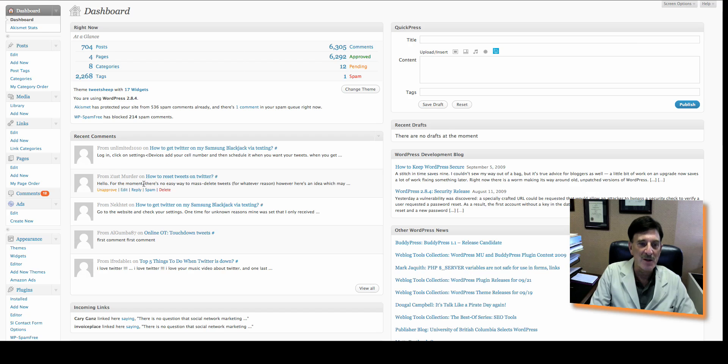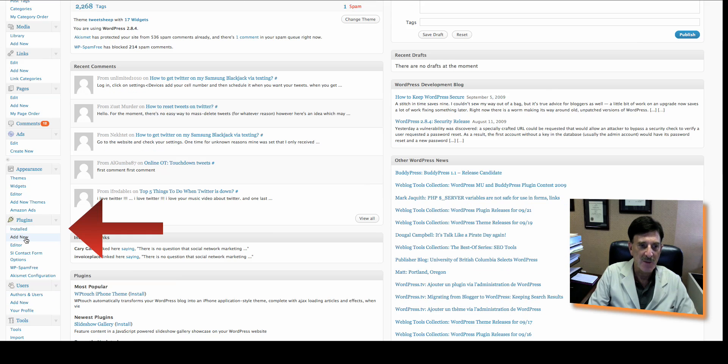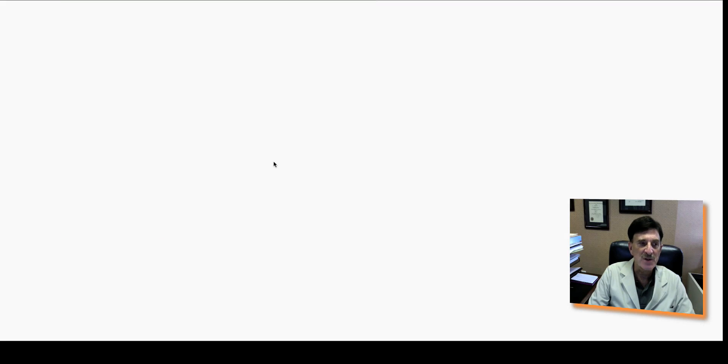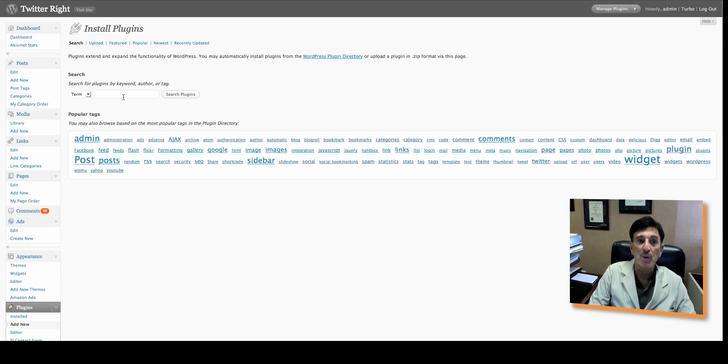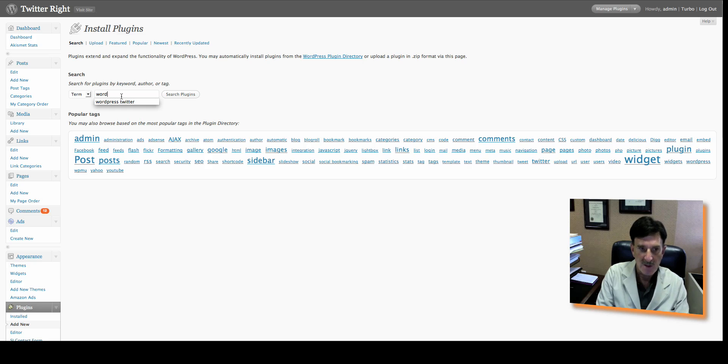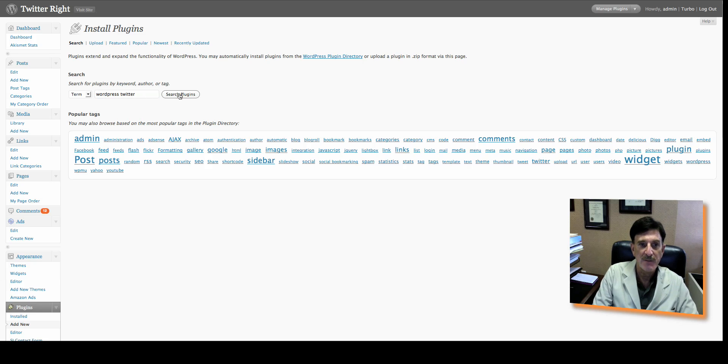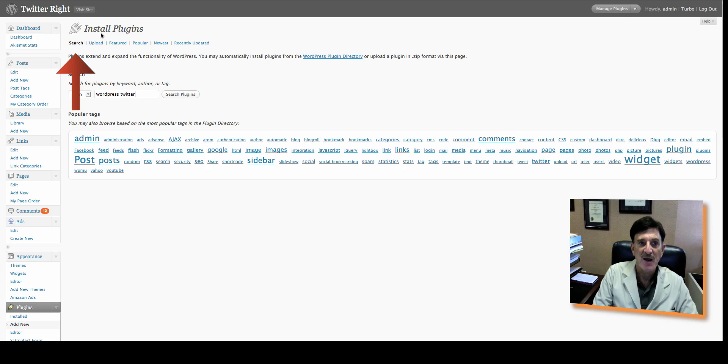What we're going to do is we're going to go to the plugins and we're going to go Add New. And what I'm going to show you is a plugin called WordPress Twitter. So we'll type in WordPress Twitter and search plugins. Now we're going to do this on the search function on the Install Plugins page. You're going to type in the search, which is WordPress Twitter.